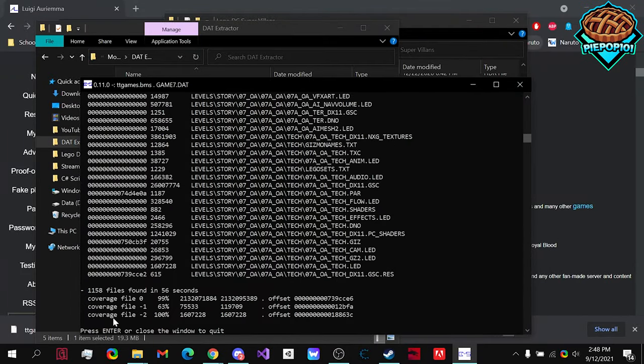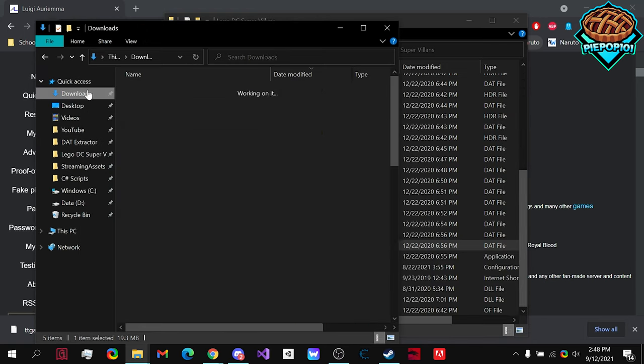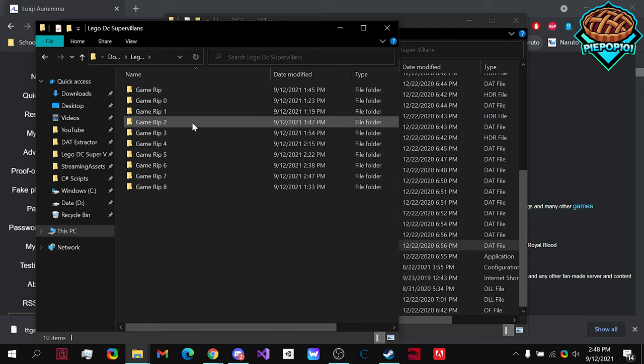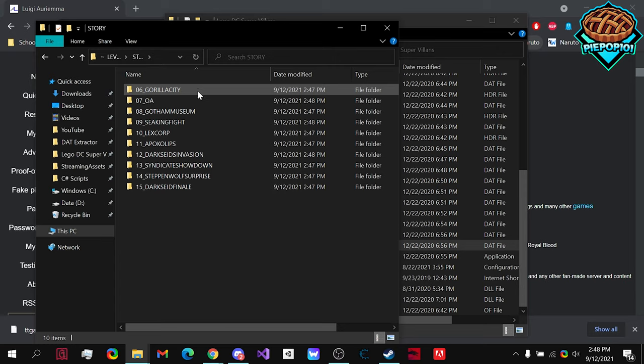Once it's finished, you can just press Enter. Close the window to quit. Press Enter. And now, if we go to our Downloads, our folder where we have all the rips, and here we are.